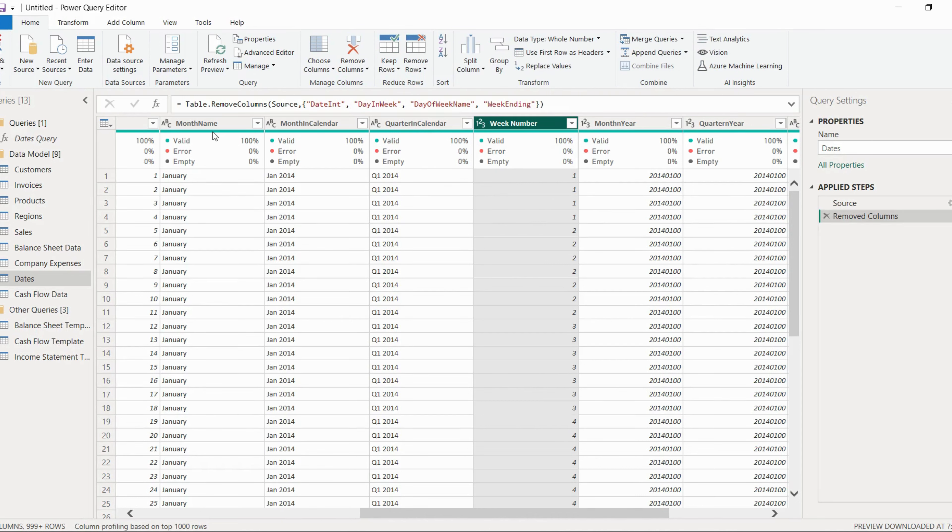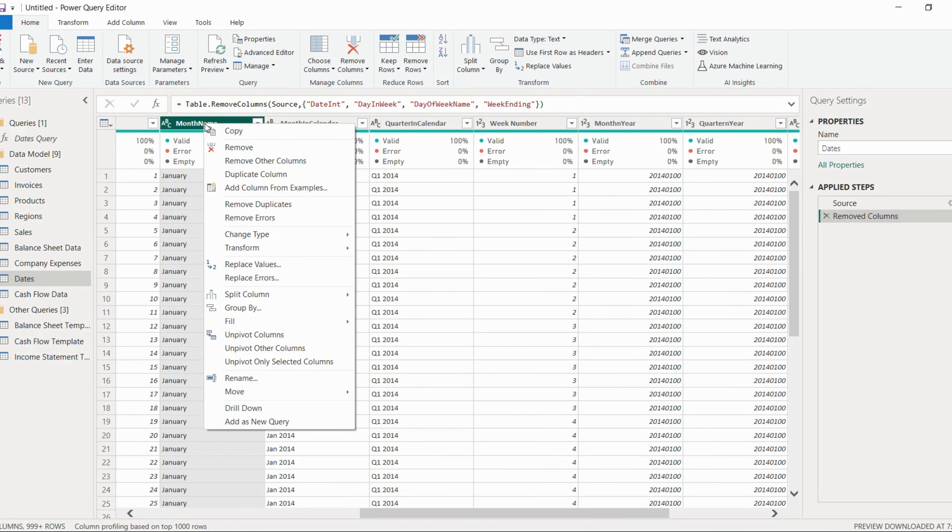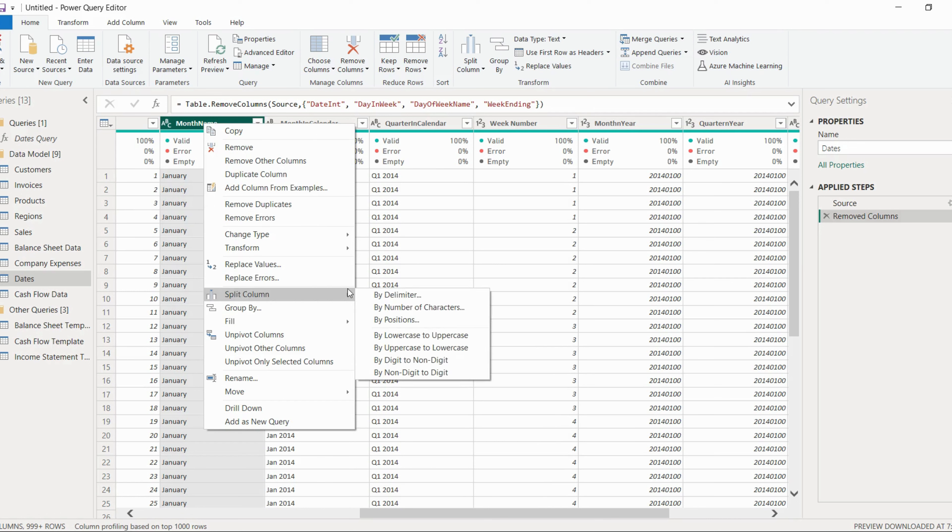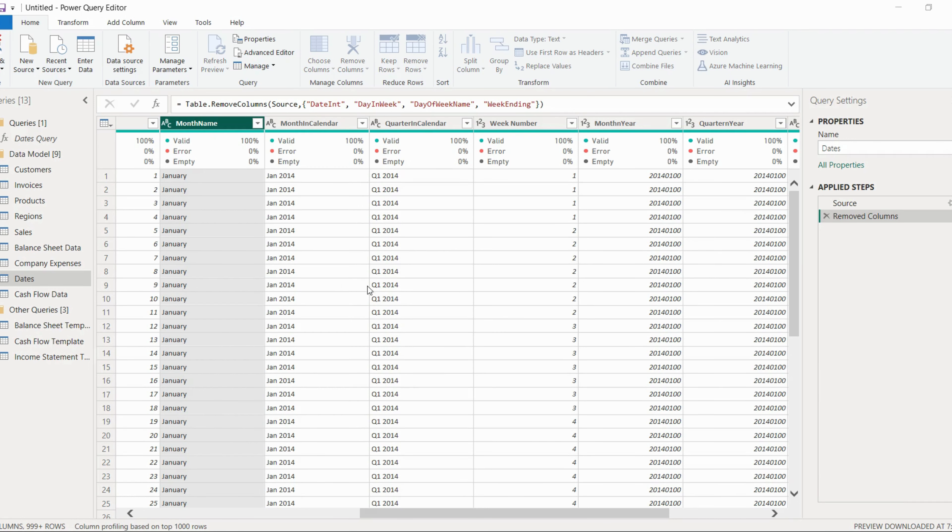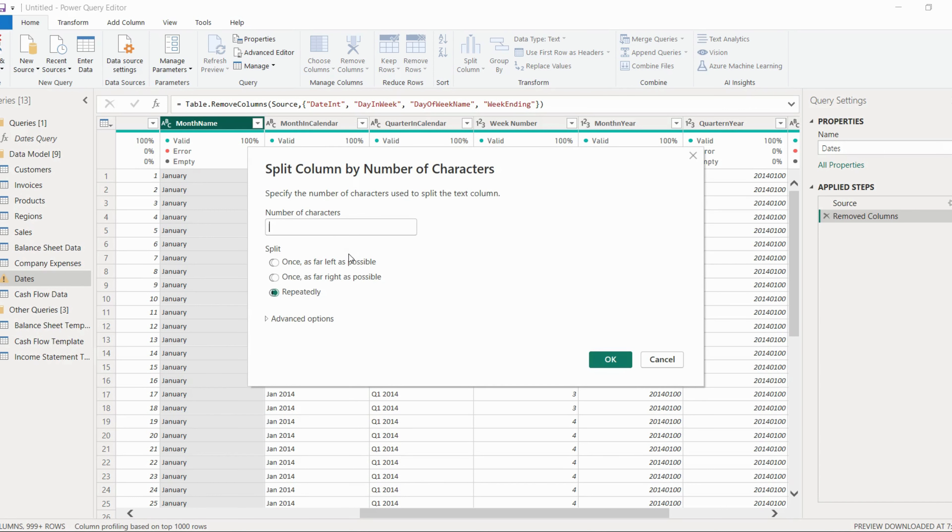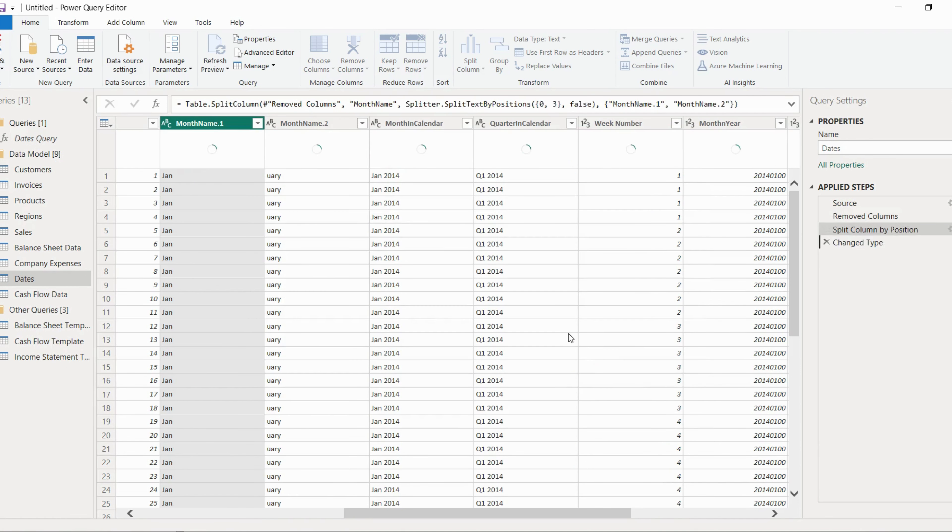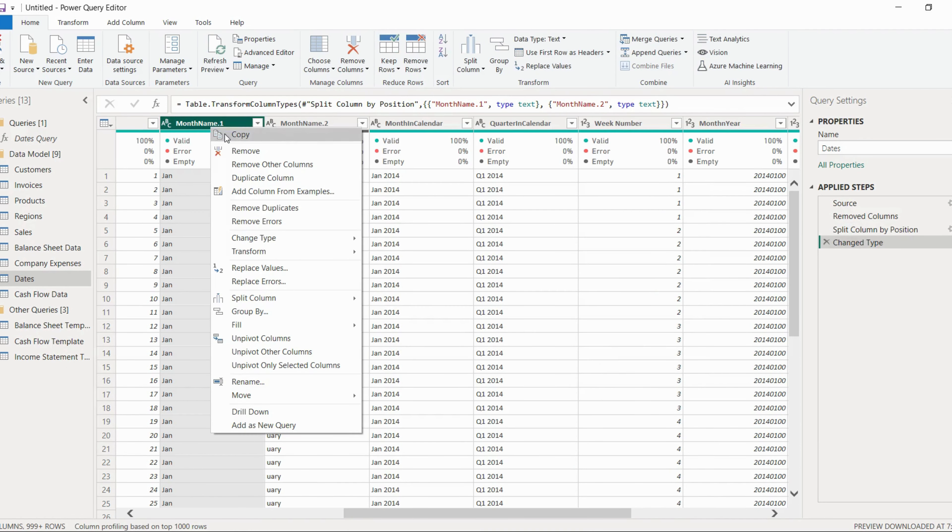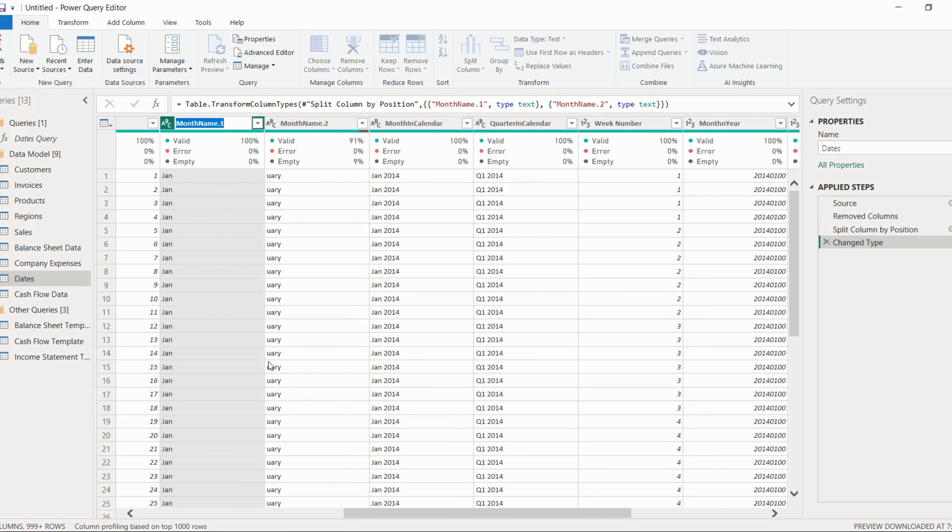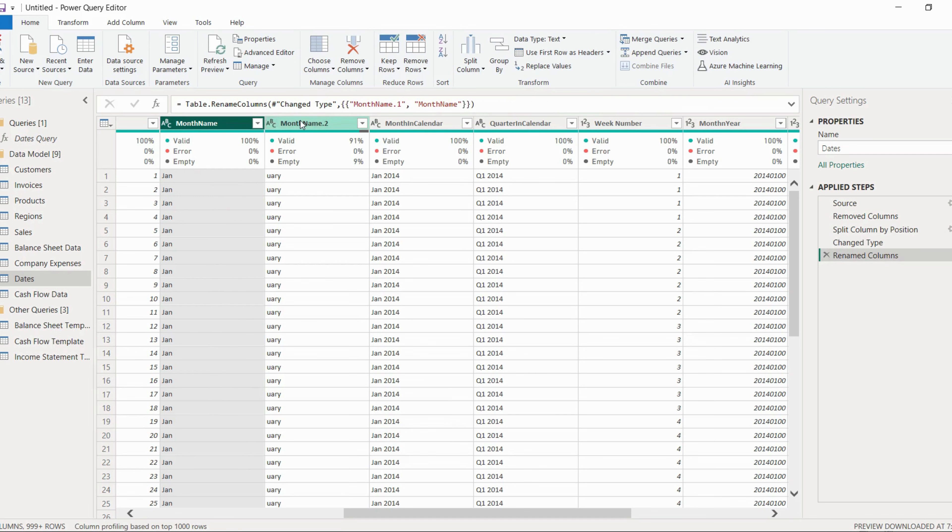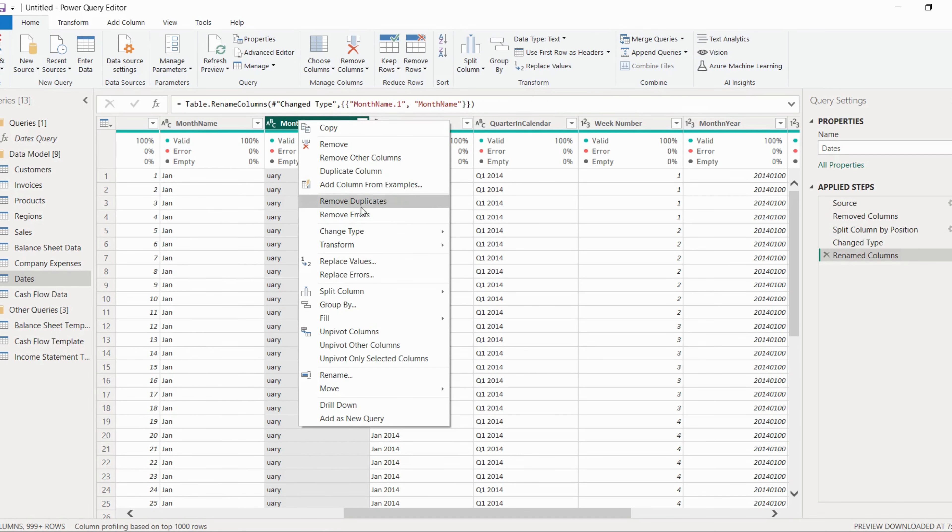Now if you observe carefully, this particular month name, we require this particular column. So we will just split this particular column by number of characters. It will ask how many characters we need. We'll just write down three from left and click OK. So you can just rename this and you can delete the second column.